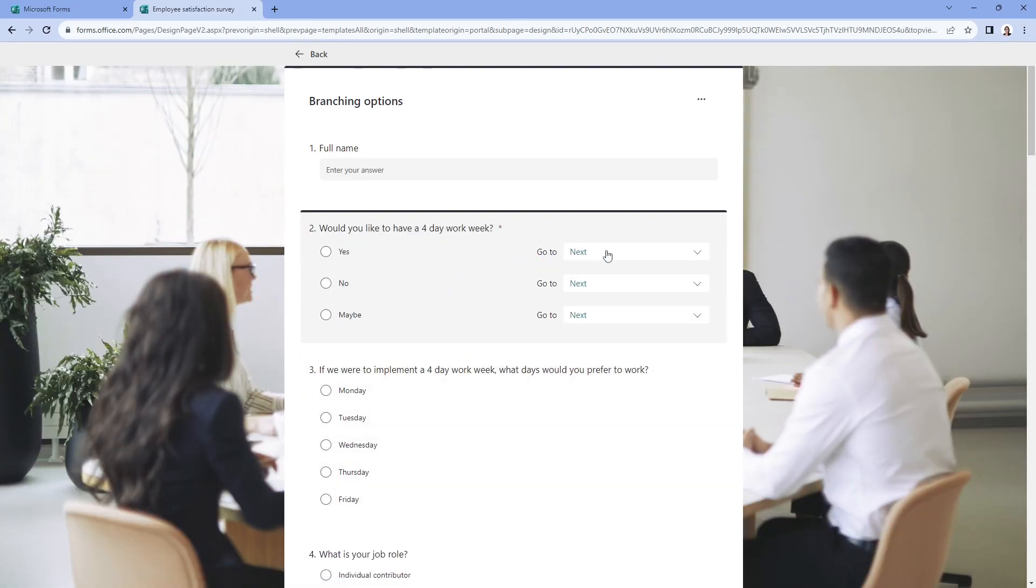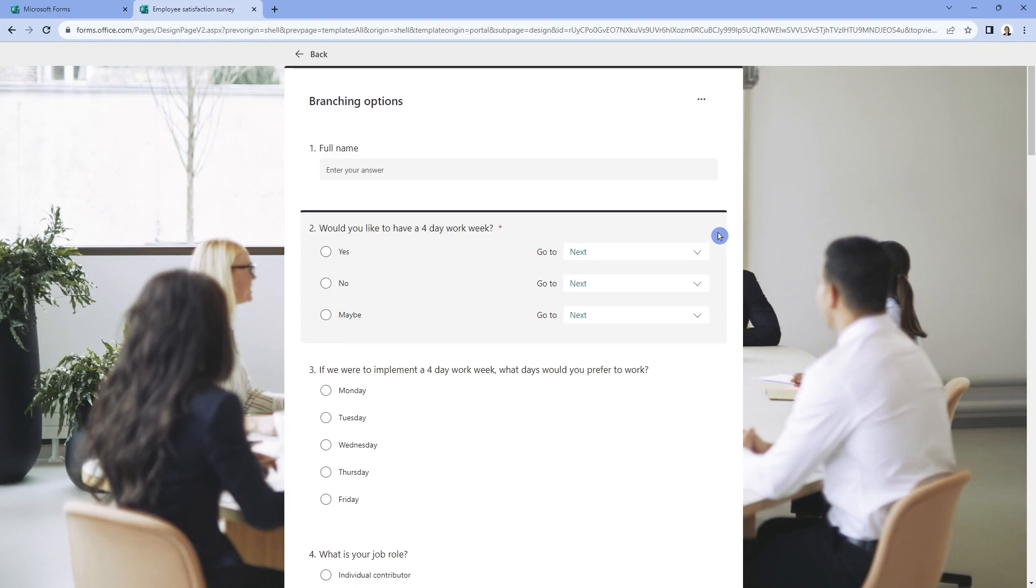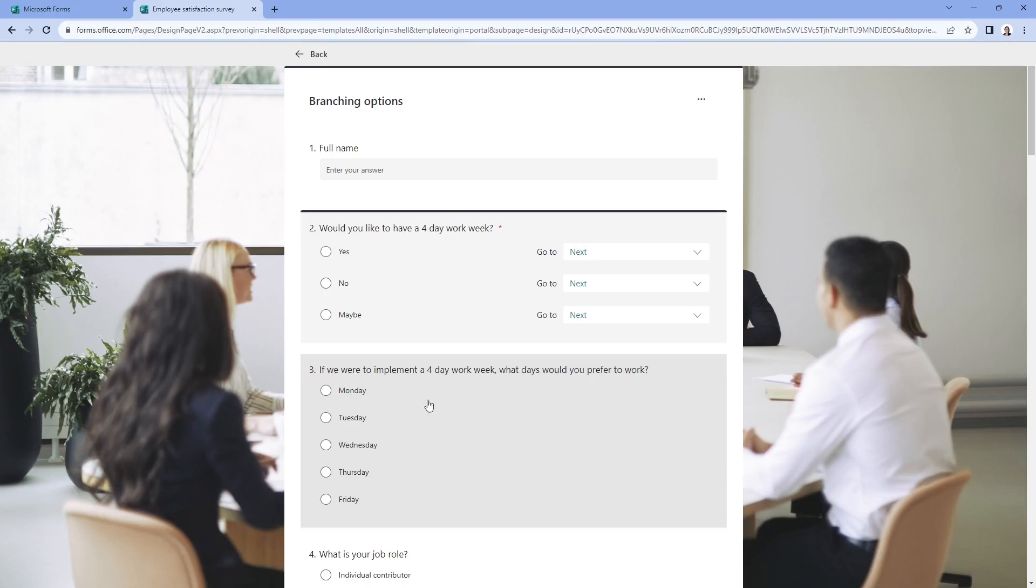And then now if we make that required, we can head on down to add branching. And so now you can see that this is saying, if they do want to have a four day work week, then where in this form do we want them to go? And in this example, I do want them to go to that next question, which is number three, asking them which days of the week they would like to work.